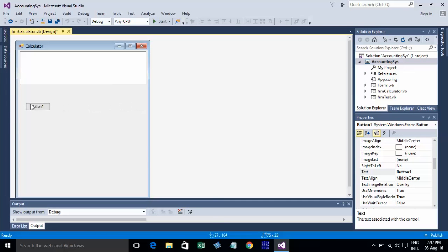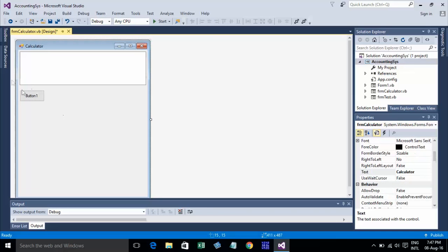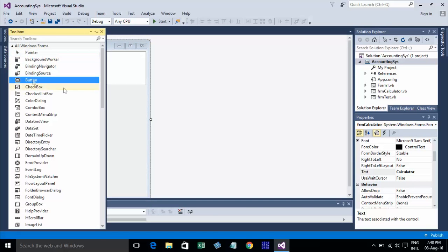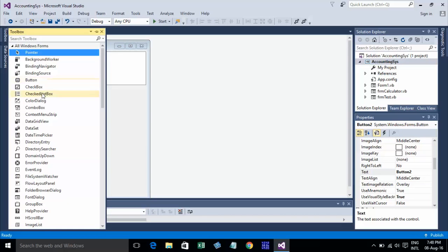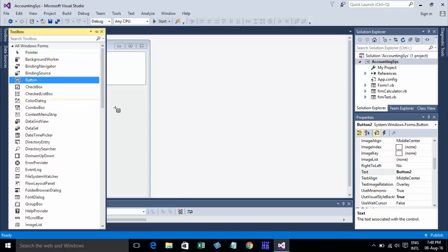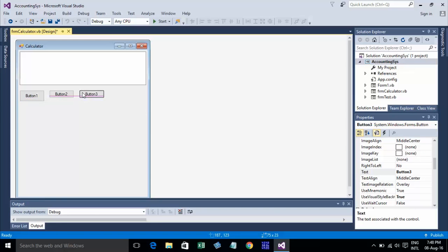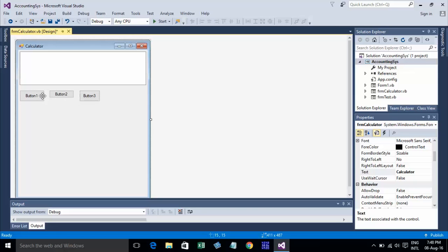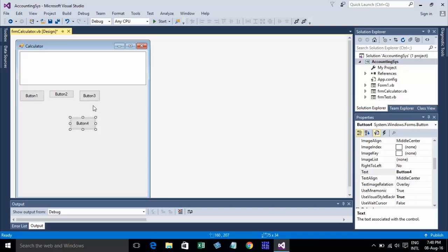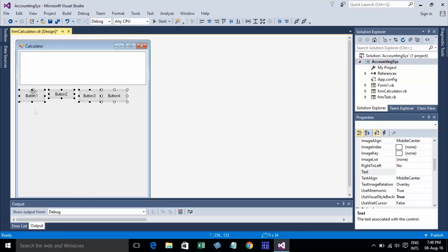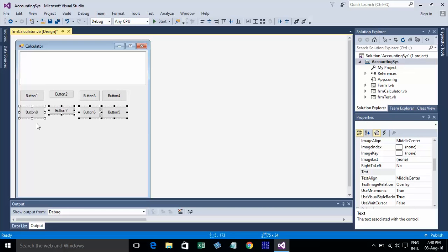Yeah, button. Create button one, two, three, four. Now just go to copy it, like this.